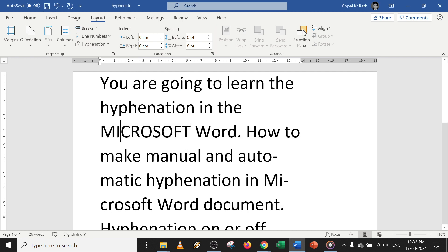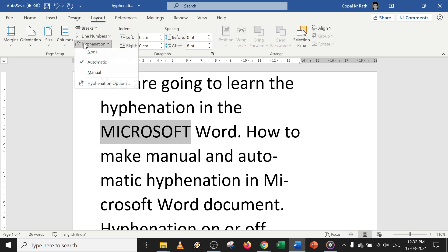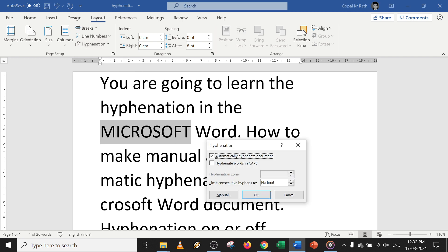In Hyphenation Options, there is also a limit setting. By default it will be set to no limit. If you want to increase the limit, you can do that by selecting whatever number you want. Most users prefer no limit.